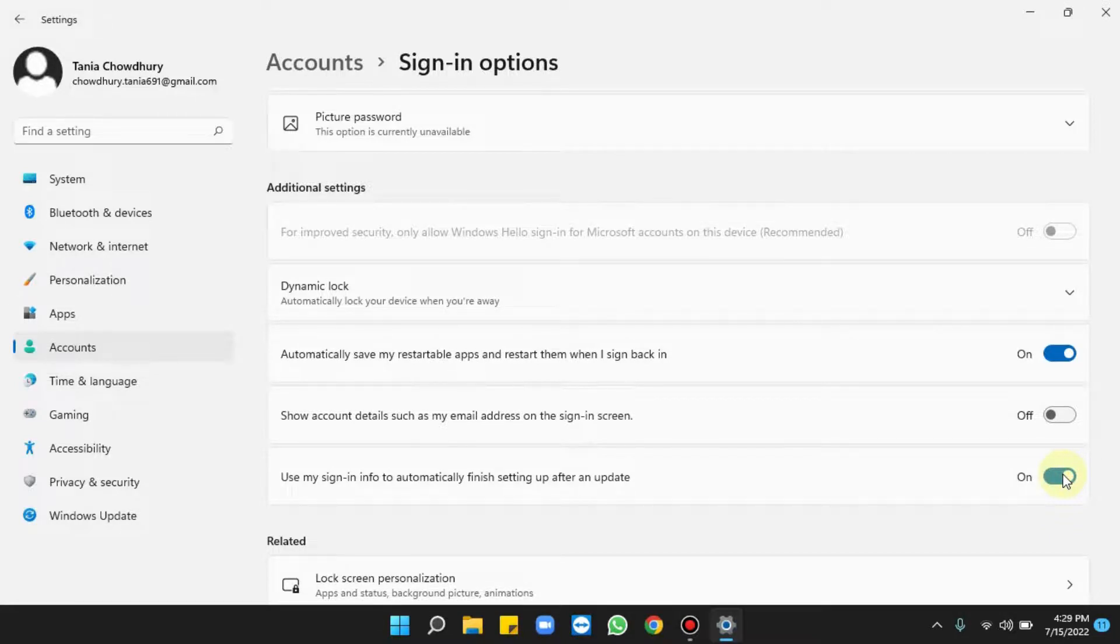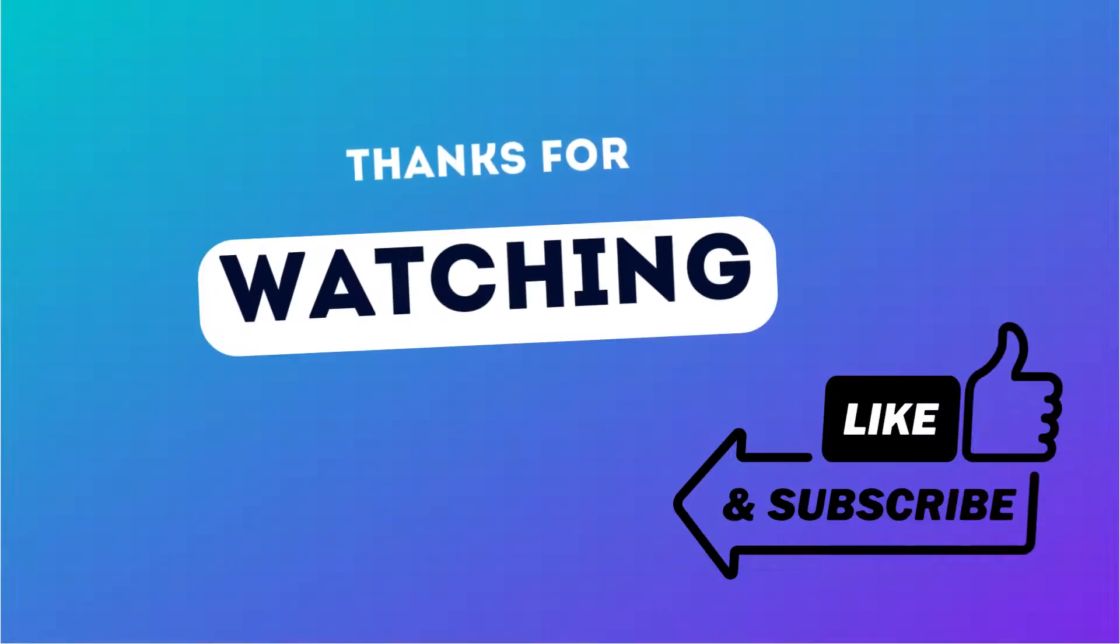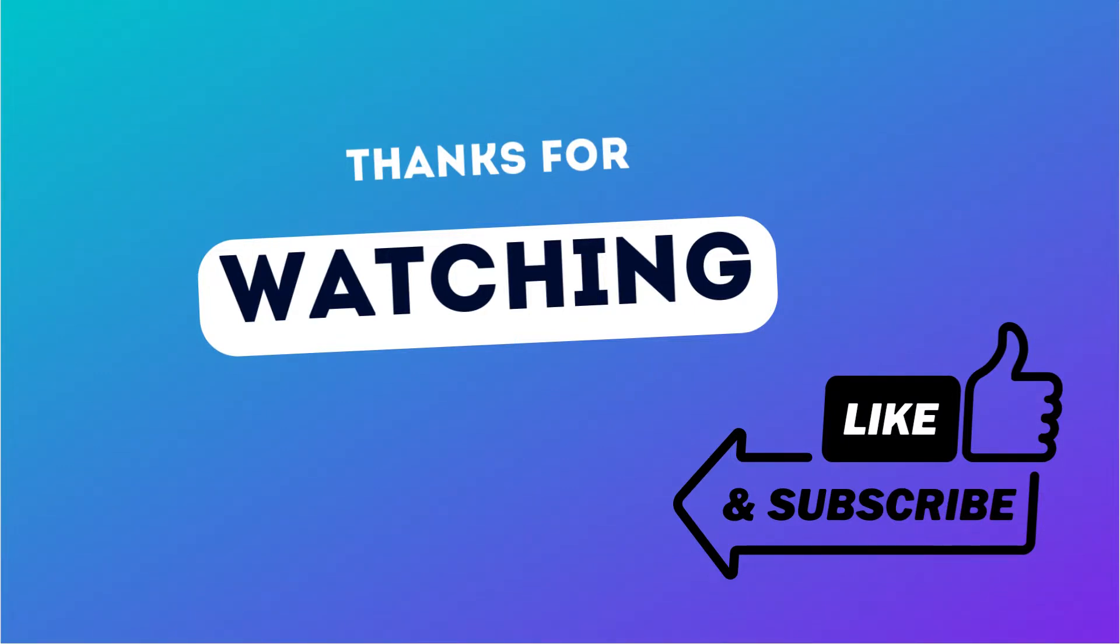That's pretty much it. For more such videos, please subscribe our channel and share this video as much as you can with your friends and near ones who might need help with it. Also hit the bell icon to get instant notification of our published videos. Thank you.